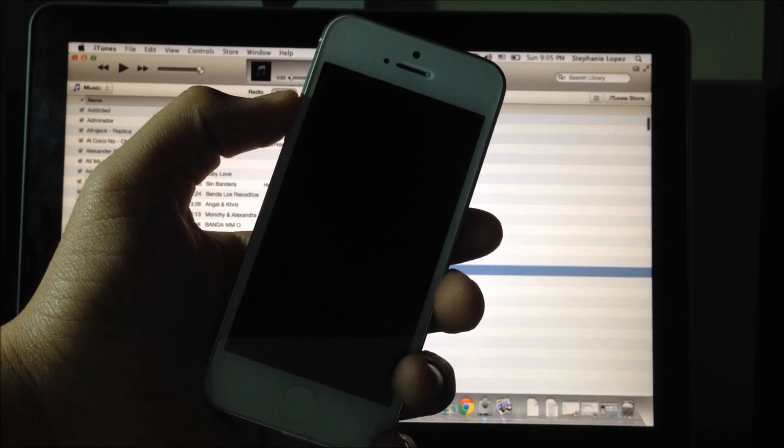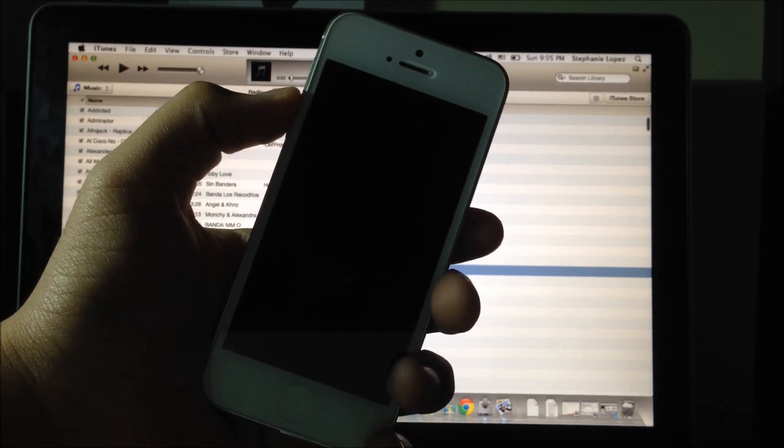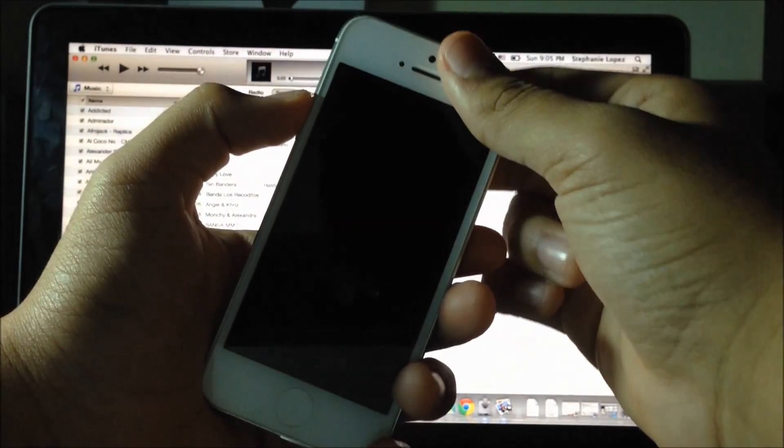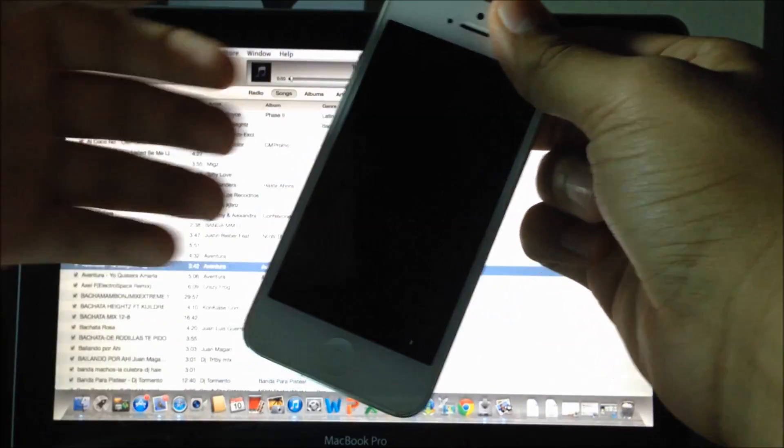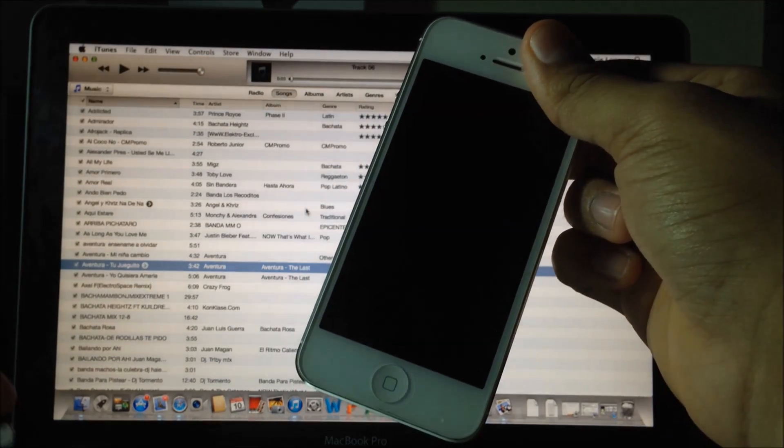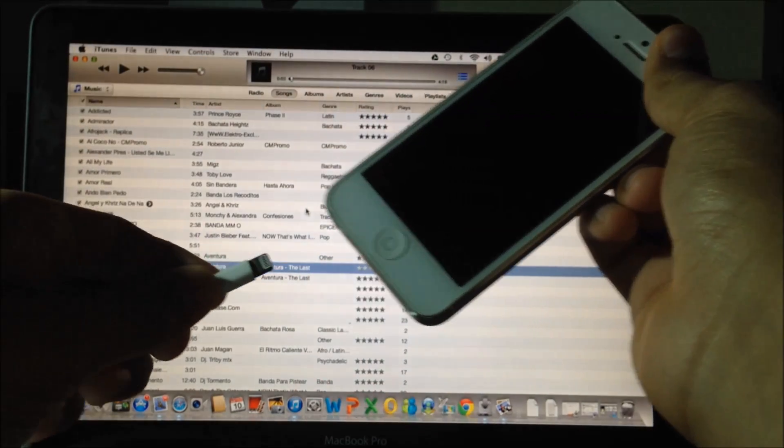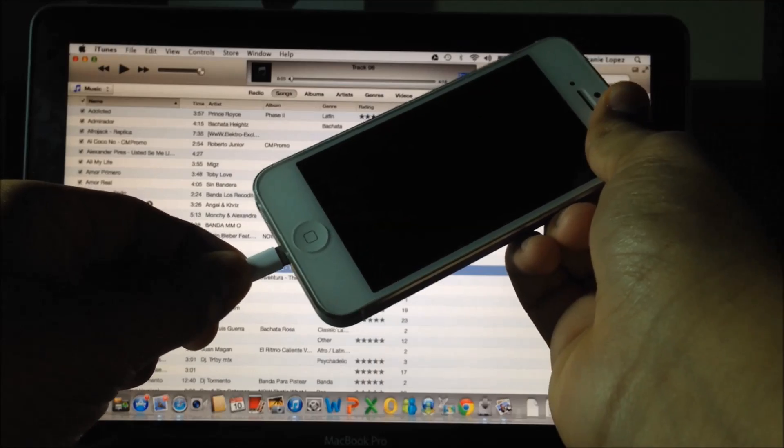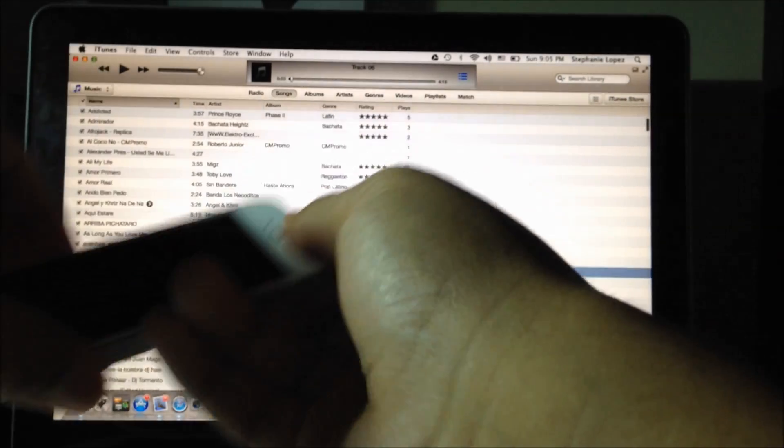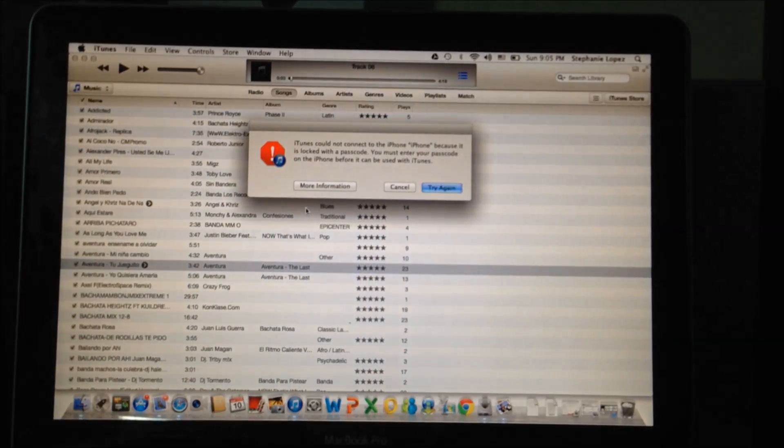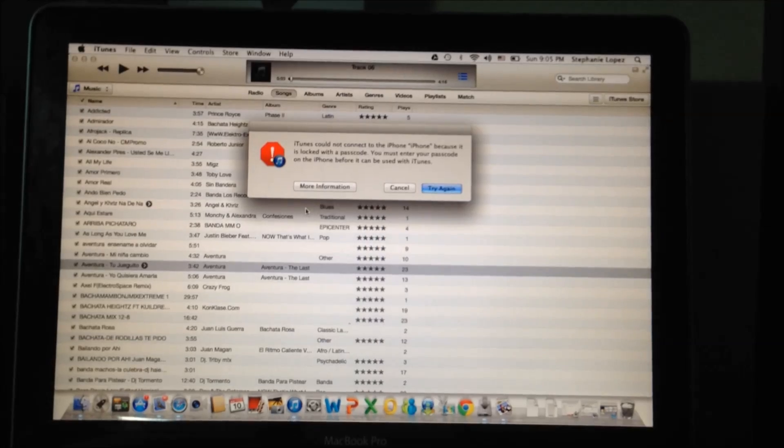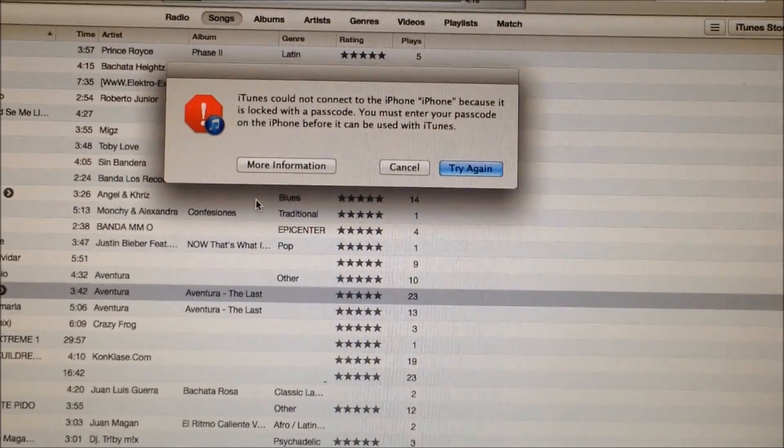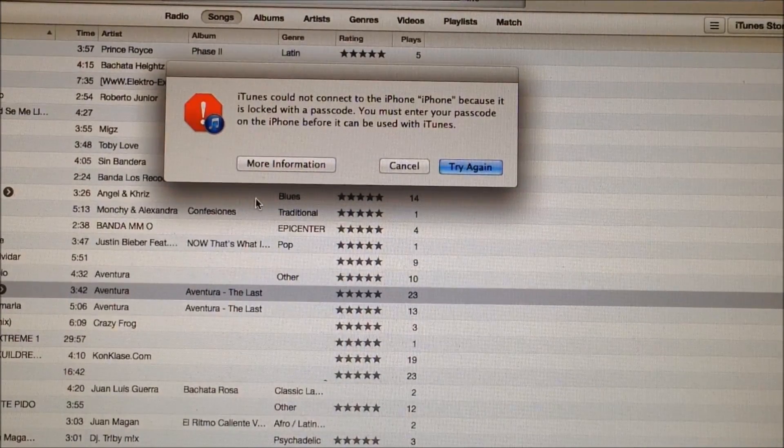All you'll need is your USB lightning cable and the latest version of iTunes, which is 11.1.3. Connect the cable to your computer like this, and right away iTunes will show a message saying the device cannot be detected because it's locked with a passcode.